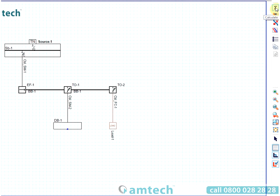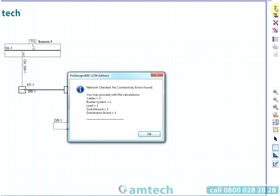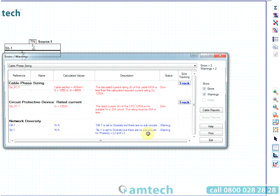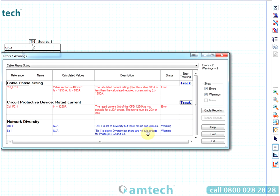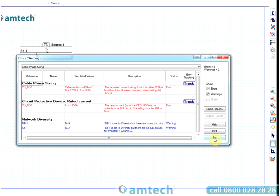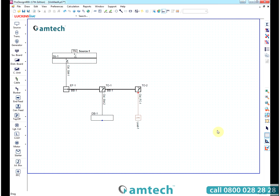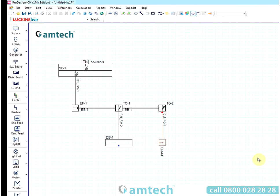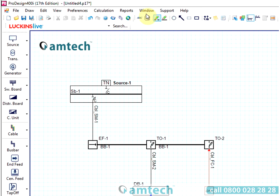When you click the calculate button, ProDesign quickly performs a wide range of calculations including protective device size rating, cable capacity requirement, line conductor adiabatic withstand, earth fault loop impedance check, earth fault disconnection check, phase fault level, protective device breaking capacity check, voltage drop, time current energy based discrimination check. ProDesign includes a large range of report formats.